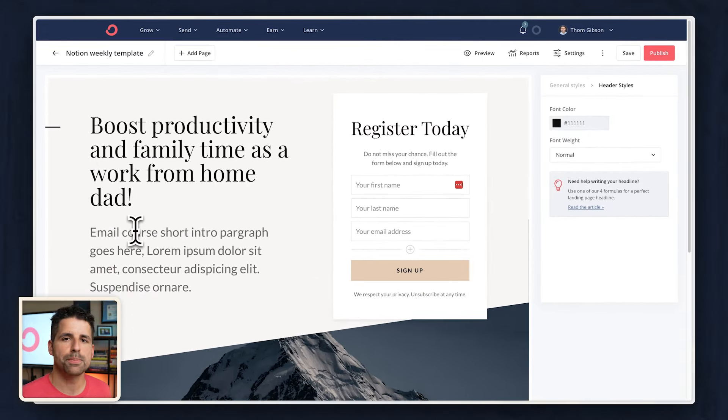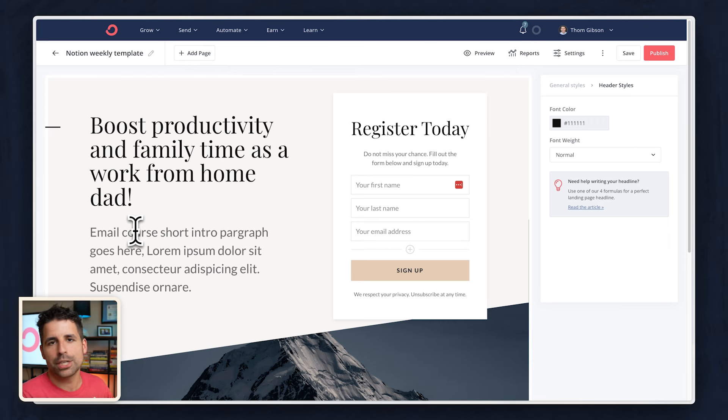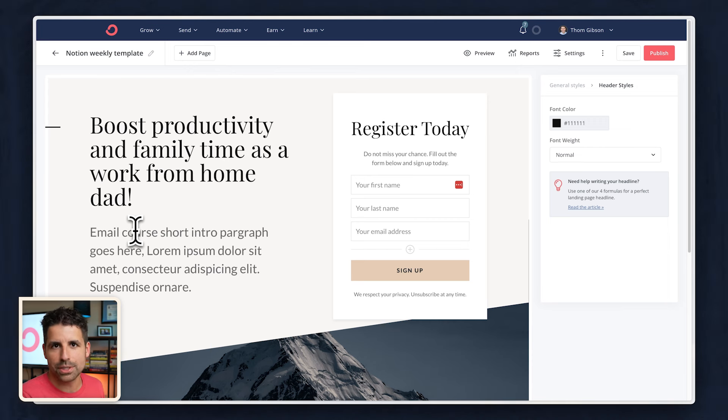I think the second one because it's actually speaking more directly to what a work from home dad wants. And of course, I could test this later by changing the headlines and seeing if I get more or less conversions as a result.